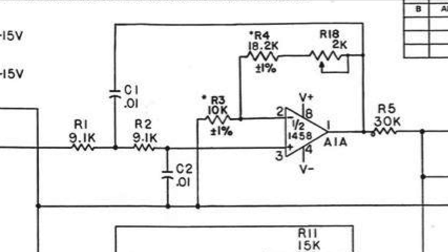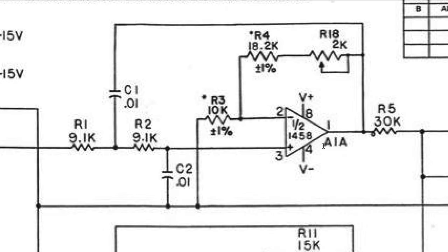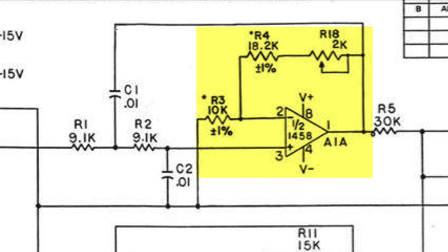To visualize a Sallen-Key filter, imagine taking two standard passive RC filters and putting them in series, but then at the output you put an amplifier with a high-impedance input, and you take the output of that and feed it back to what would be the ground connection of the first RC filter.